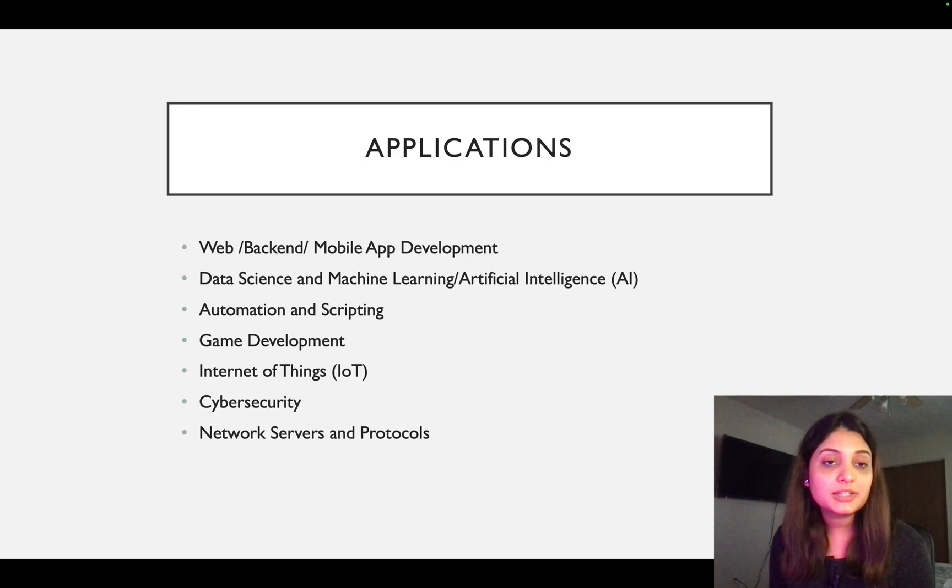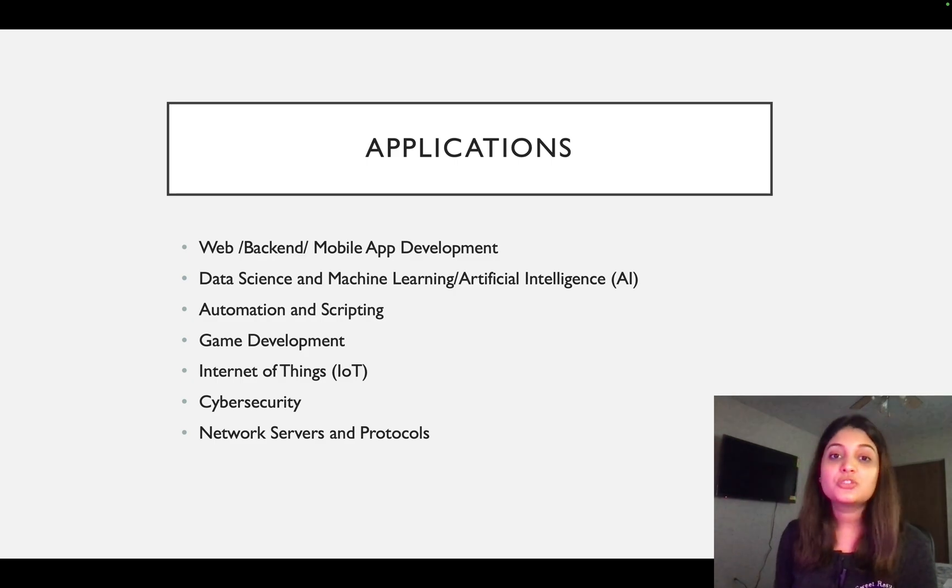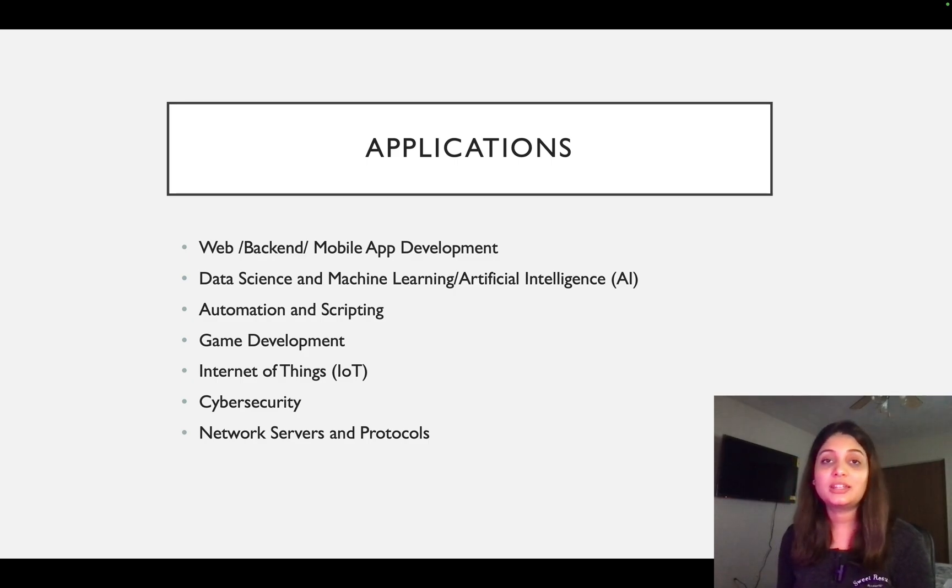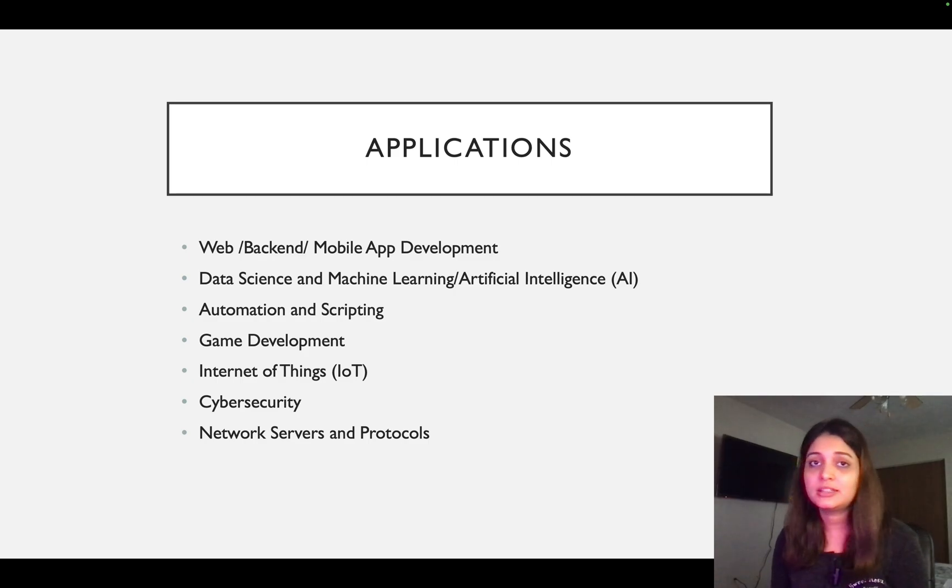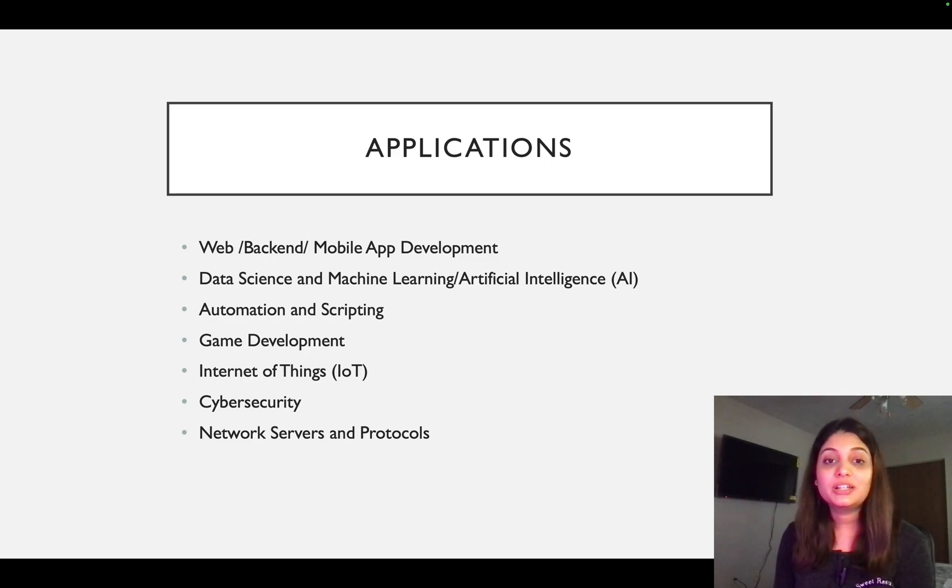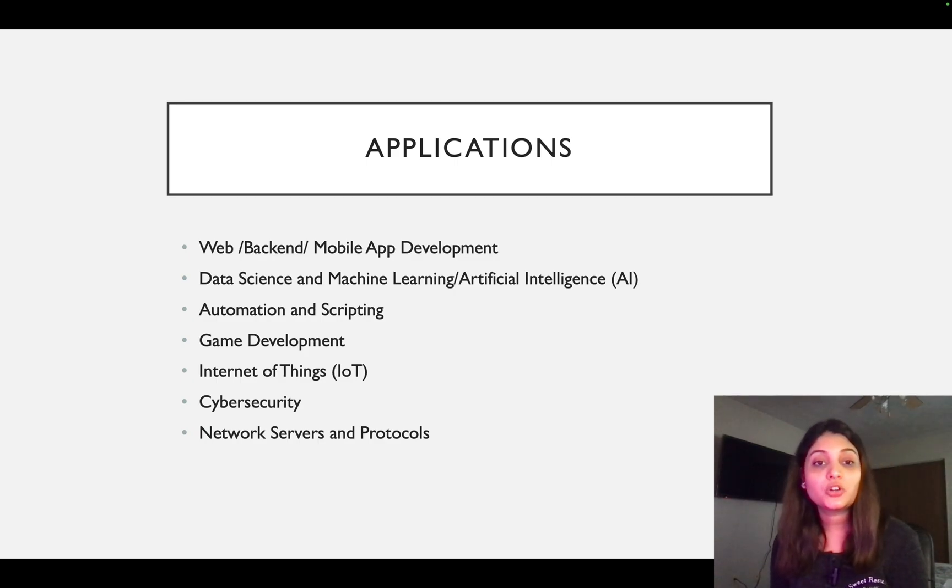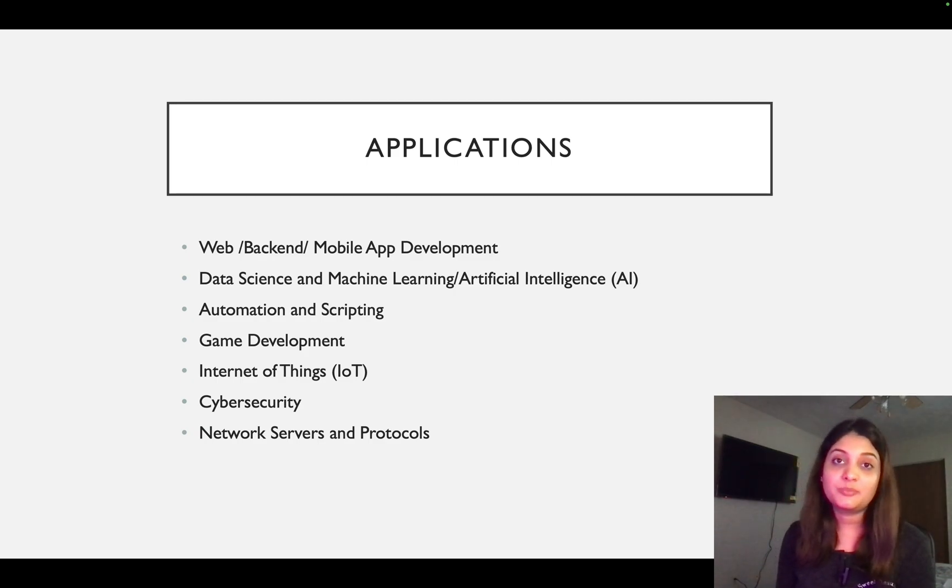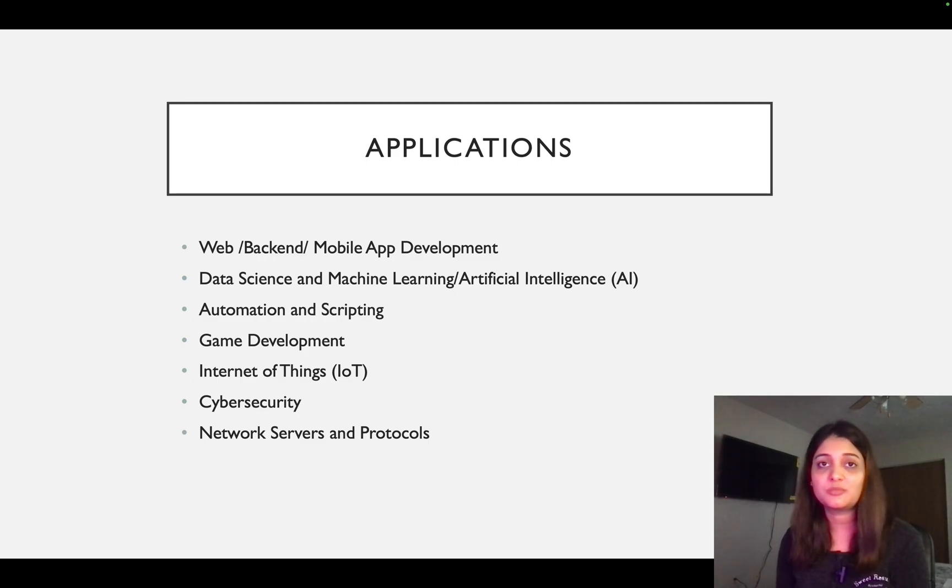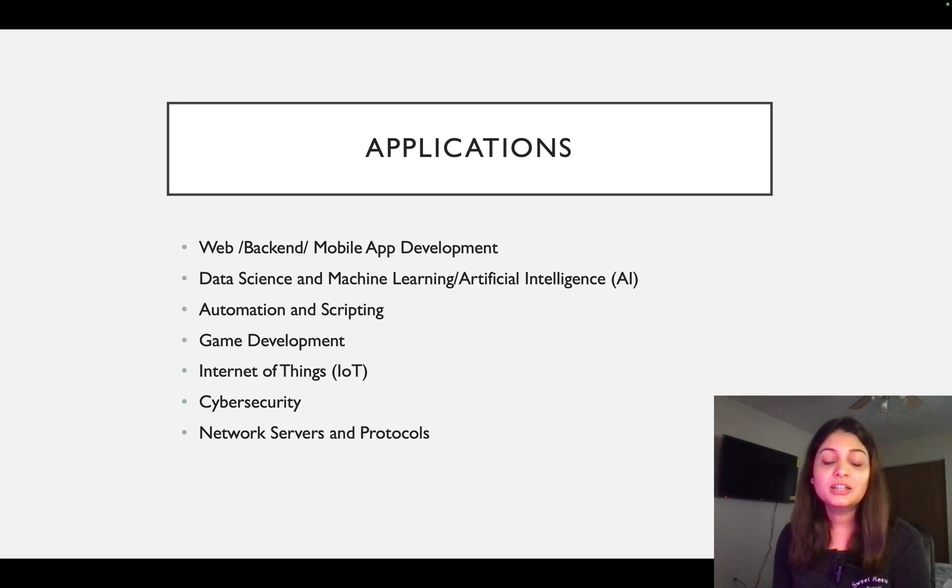Then the next one is data science and machine learning and artificial intelligence. So it can be used in analyzing data, cleaning the data, all that good stuff, the ETL process and all that. So Python is heavily used there. It can also be used for automation and scripting. We already talked about scripting. What is automation? Automation is creating some test suites, automating some processes, things like that.